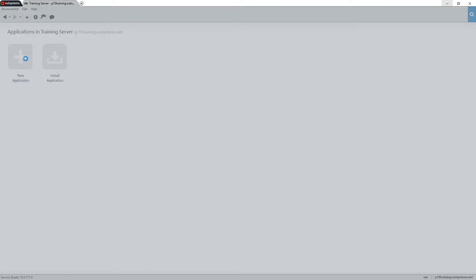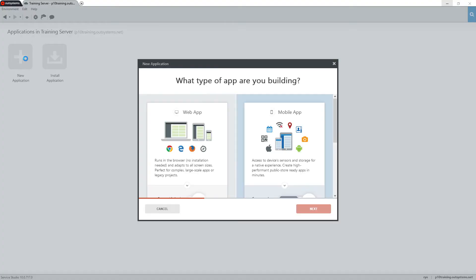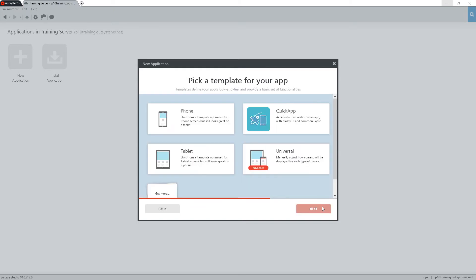This will open the New Application window and allow us to choose the type of application that we're building. We can choose from web or mobile, and for this demo, we'll choose the Mobile App option and then click the Next button.